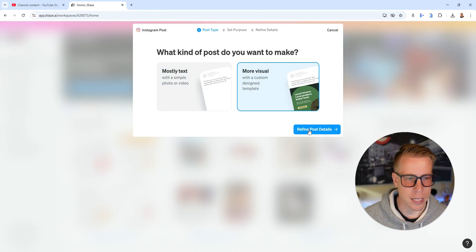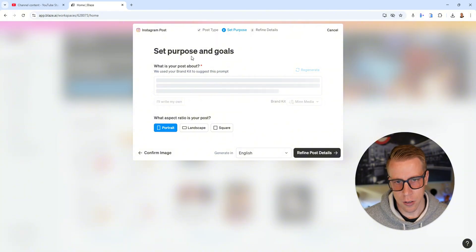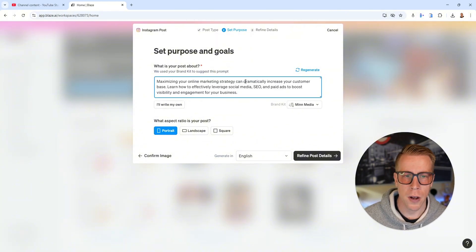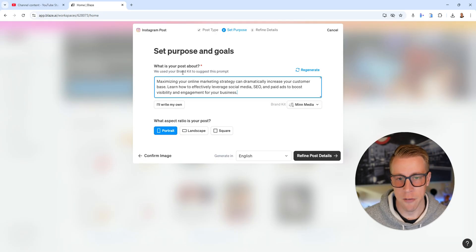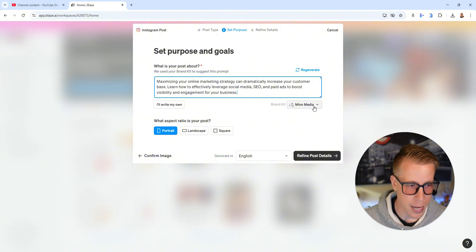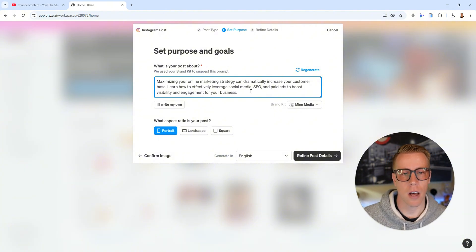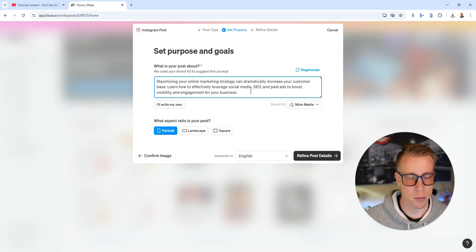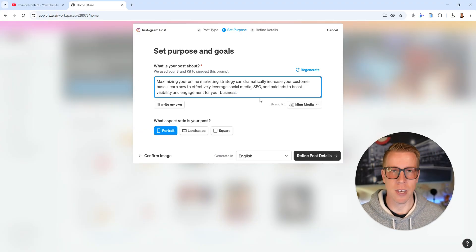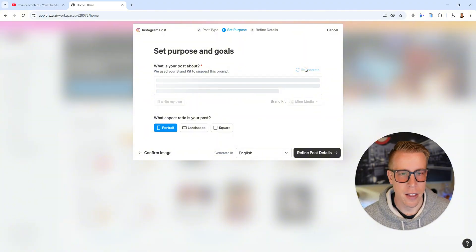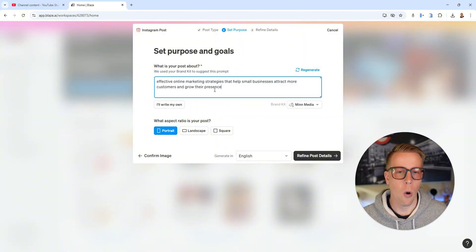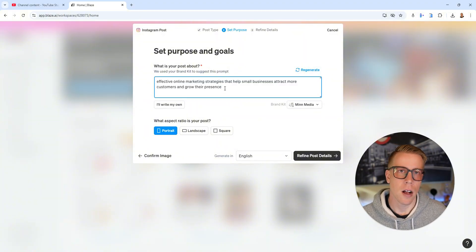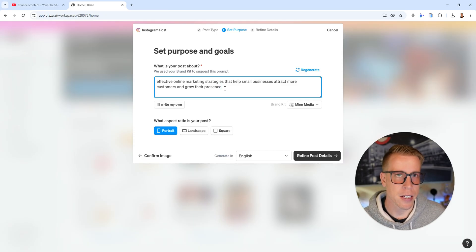Click next and it's going to ask you to set purpose and goals. What do you want your post to be about? It just gave me an idea based on my brand kit, which is essentially my marketing agency company. It says maximizing your online marketing strategy can dramatically increase your customer base. If I click regenerate it'll come up with another idea.